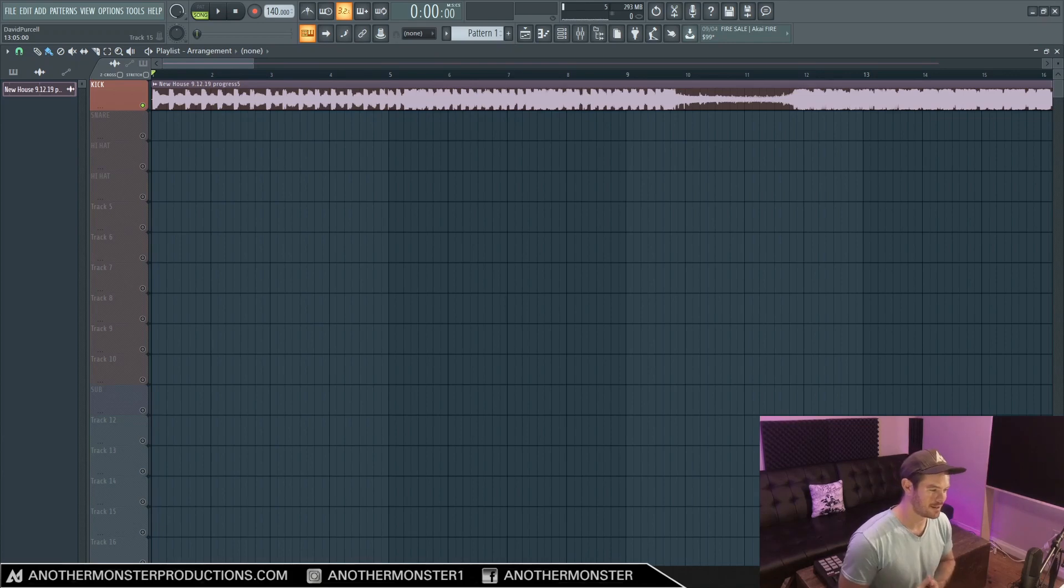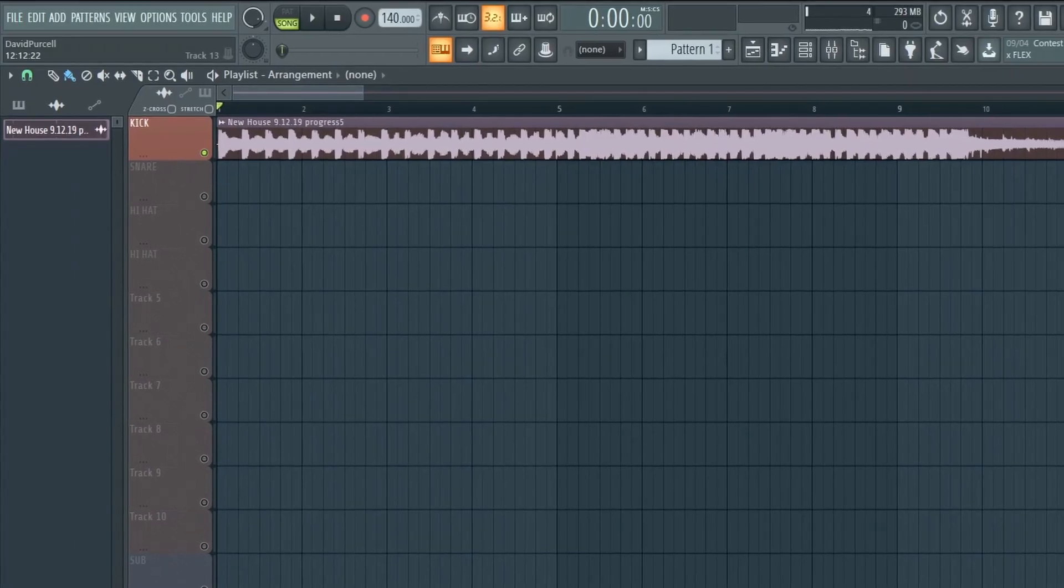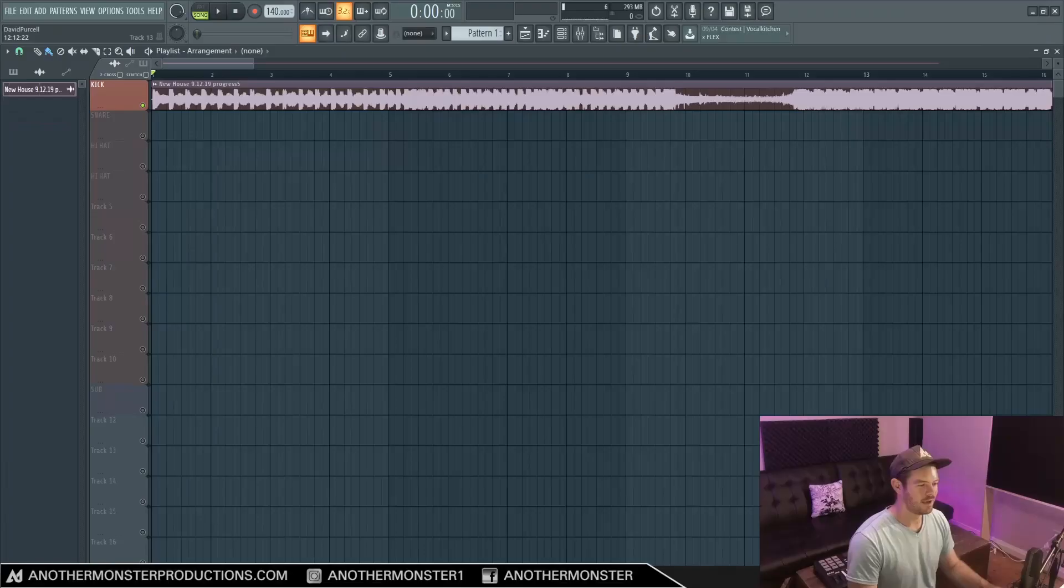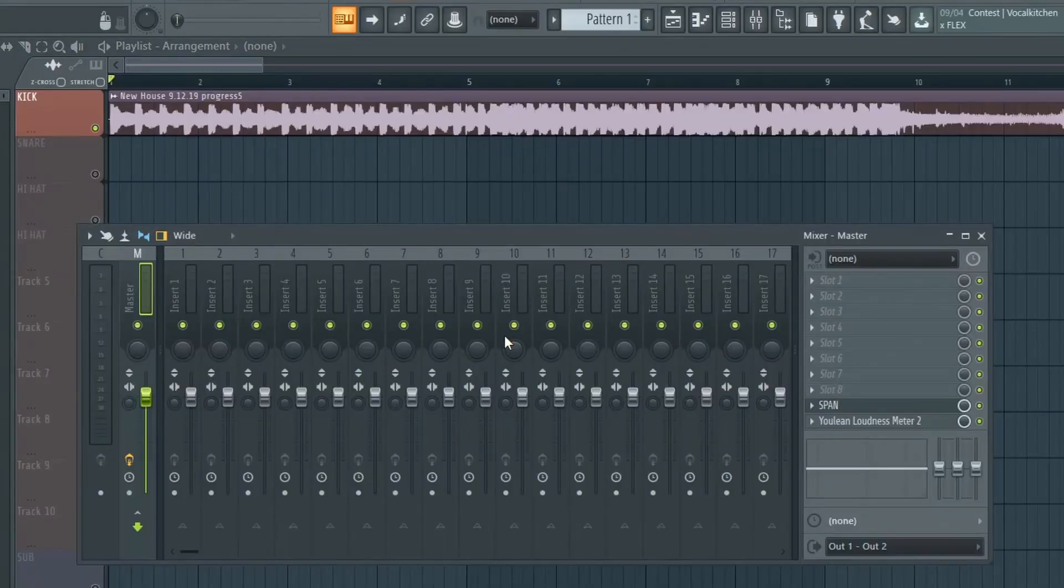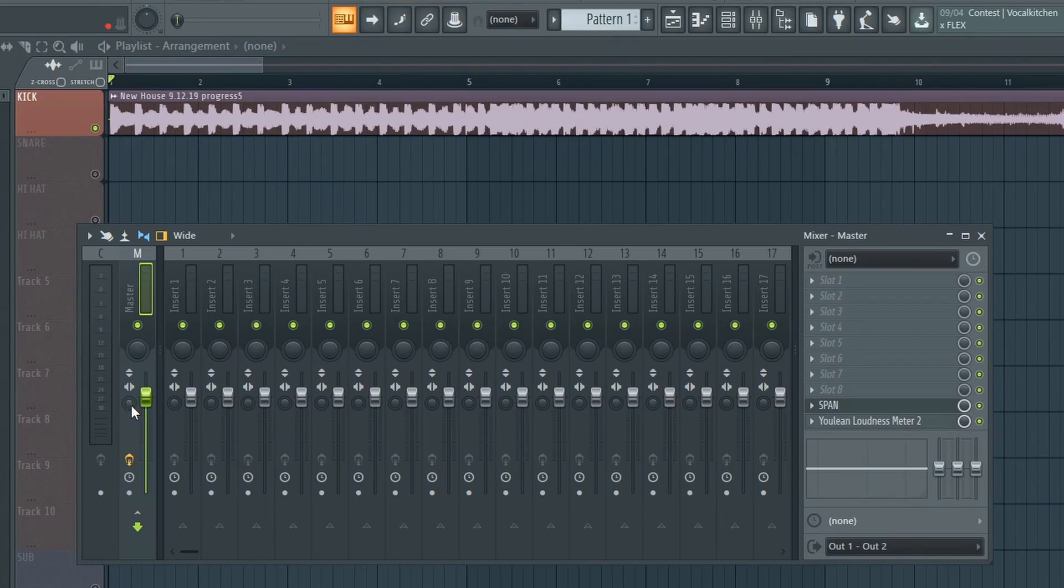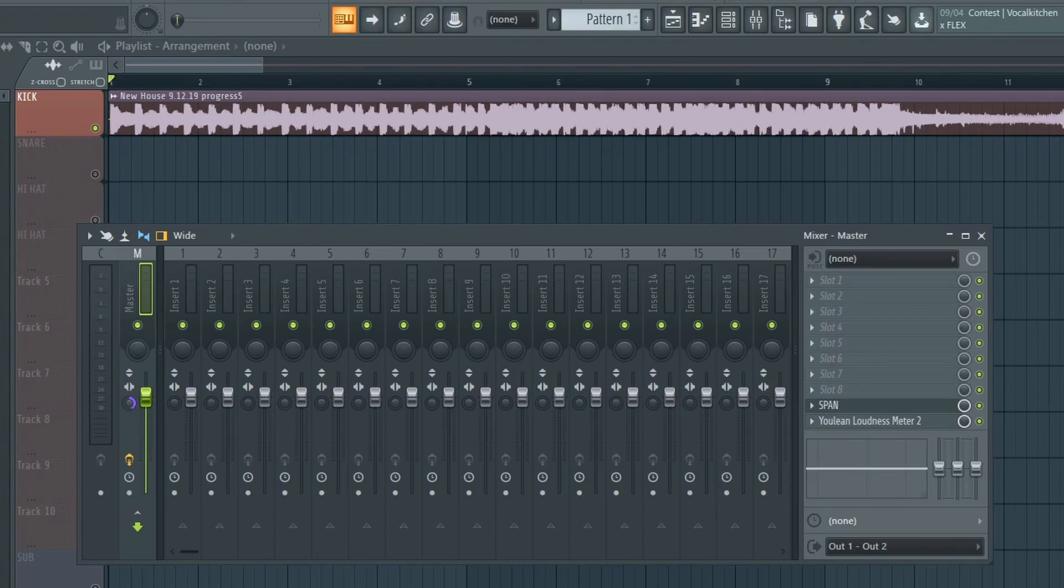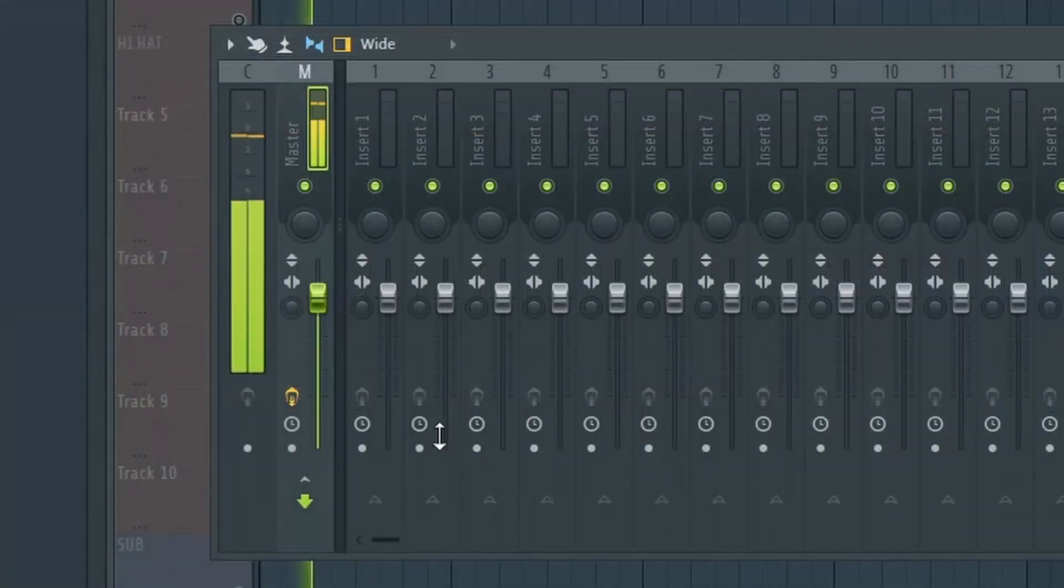Alright, so first things first. When I'm inside FL Studio, if I go to my mixer, all I have to do to listen to something in mono is drag this little stereo separation knob or button that you see here, and we're just going to drag it all the way to the right. So let's take a listen to what this actually sounds like.